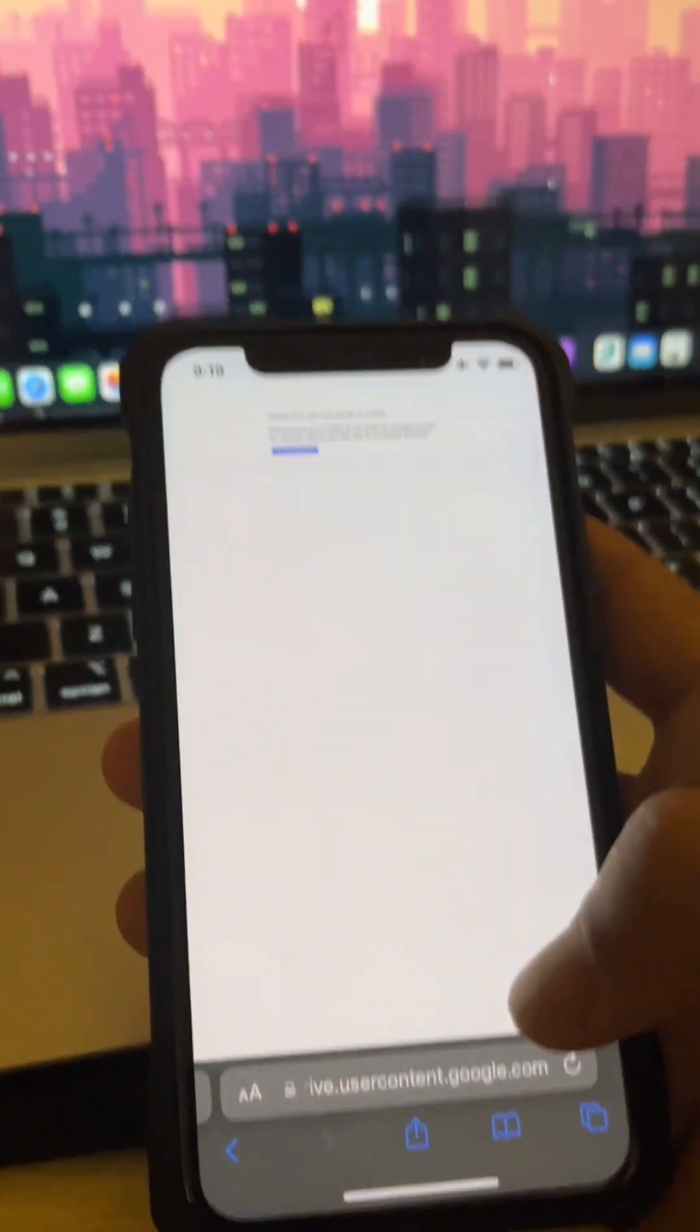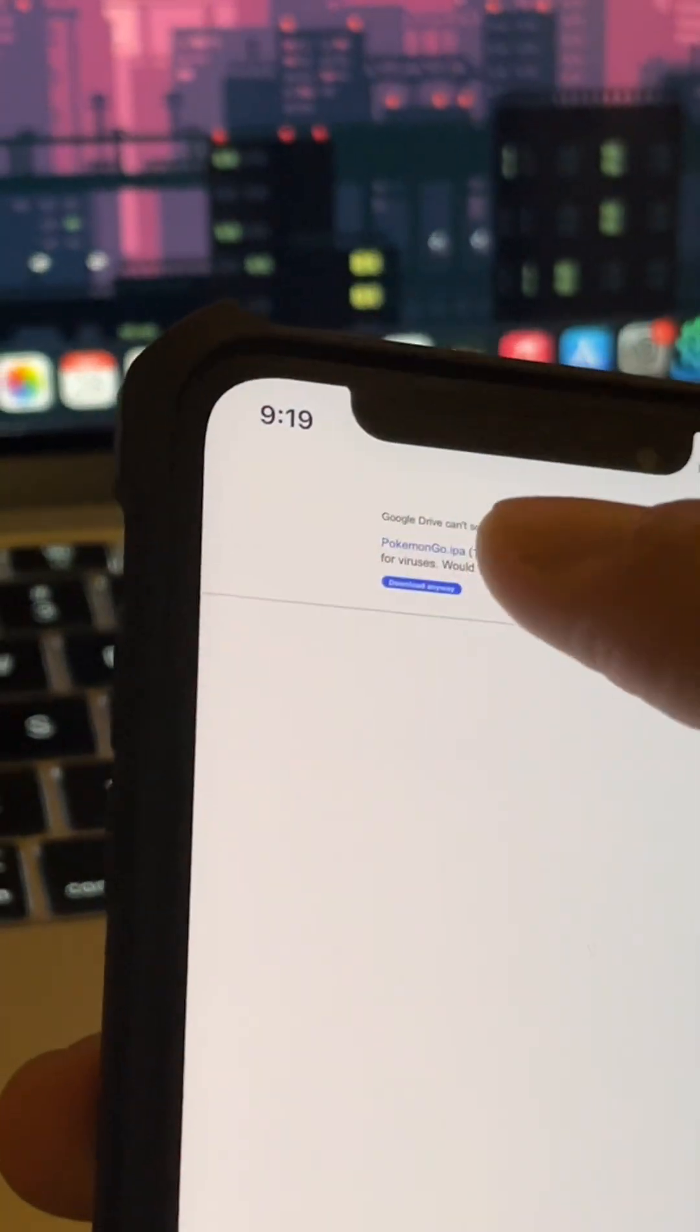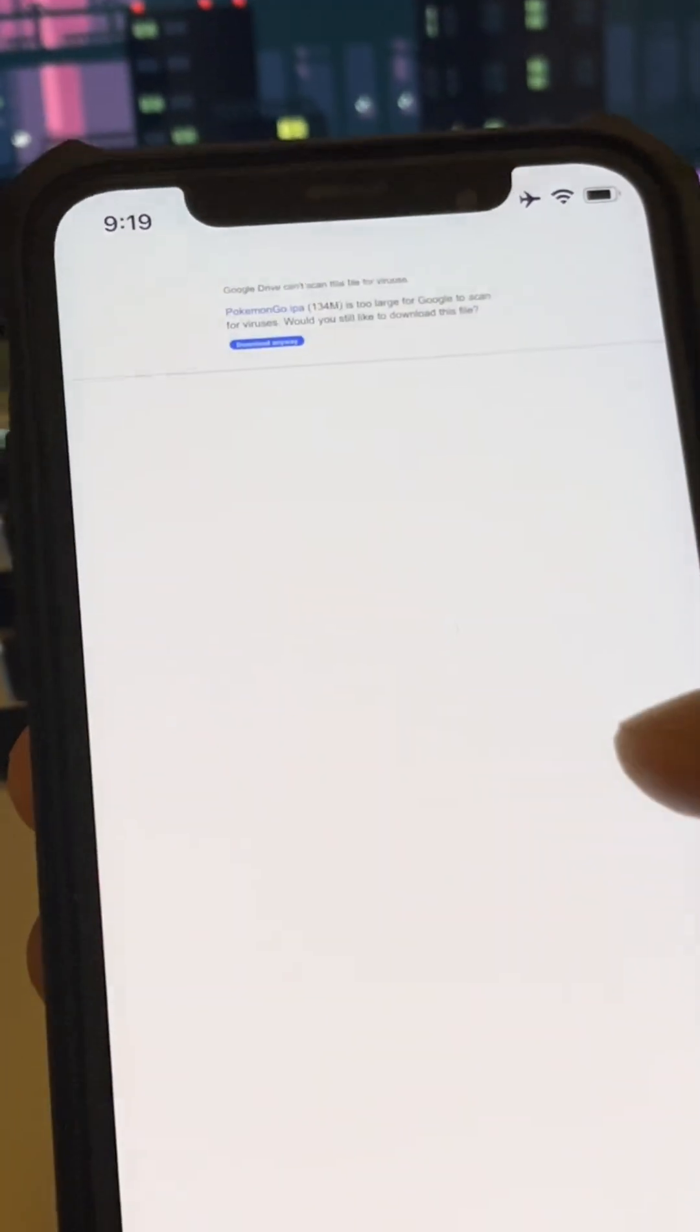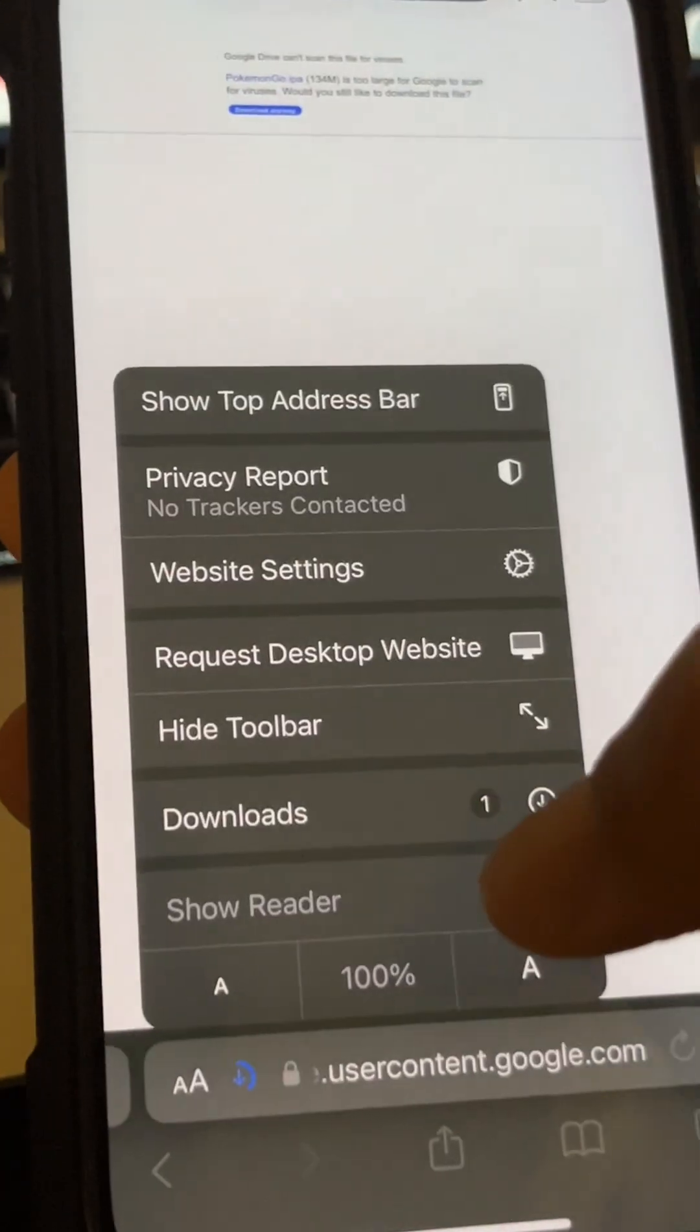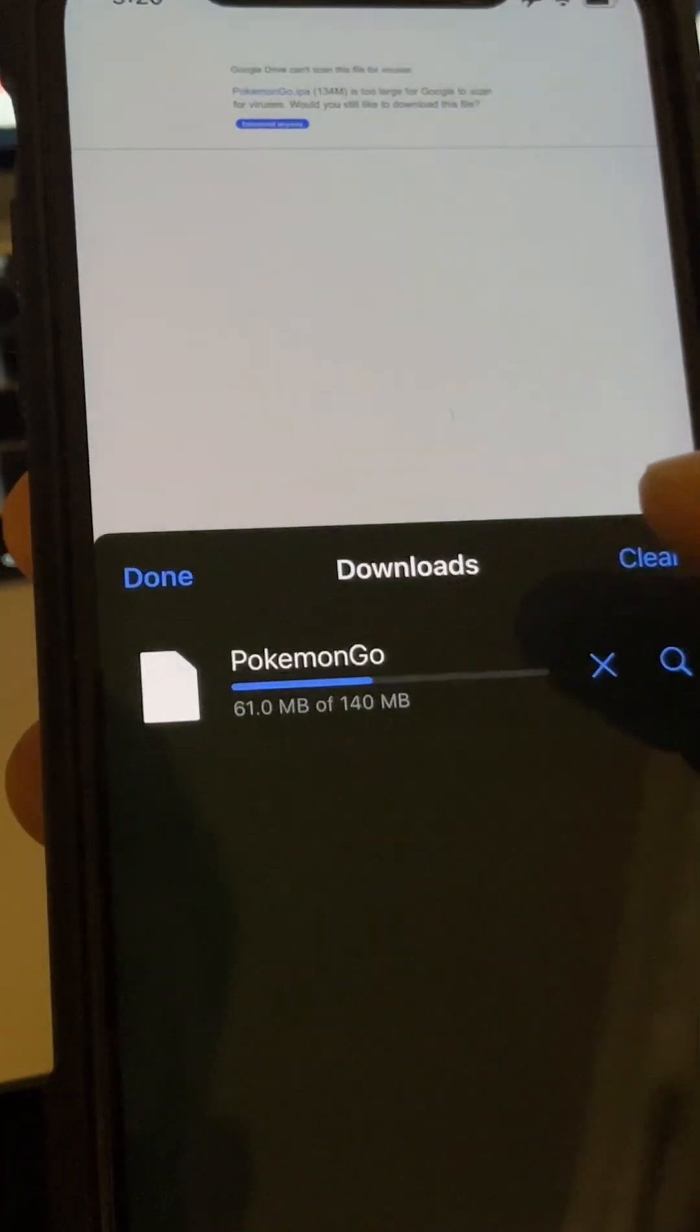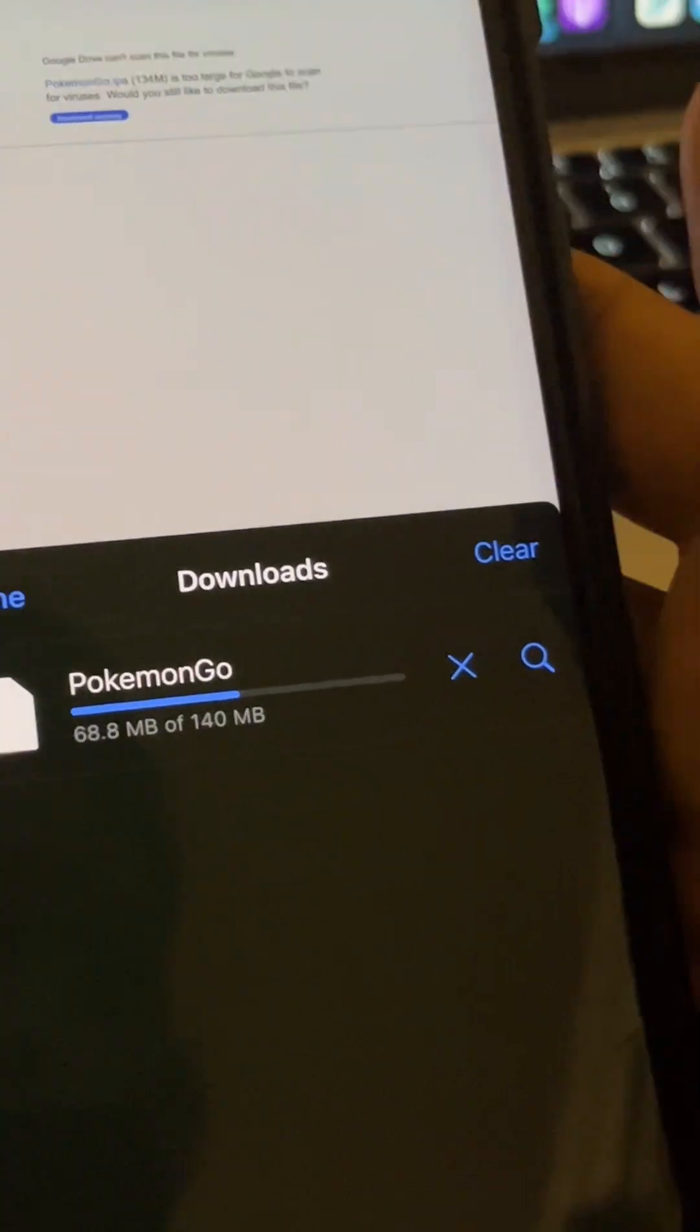Now when I reload the screen, this download will pop up. It'll say that the file is too big to scan for a virus, but you don't have to worry about it. It's not a virus and it's downloading.